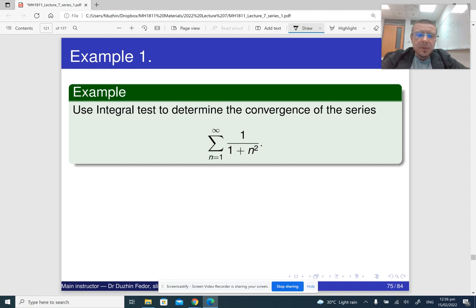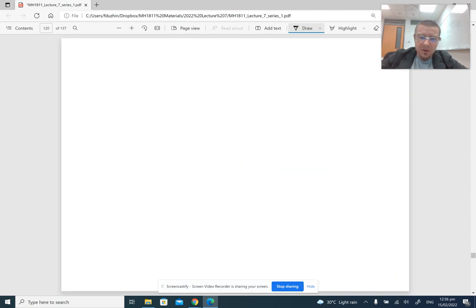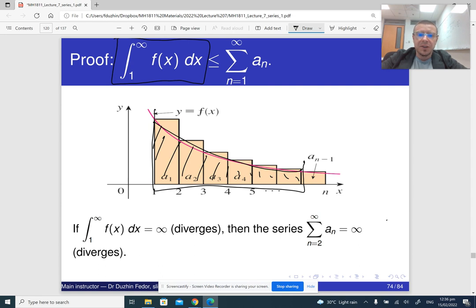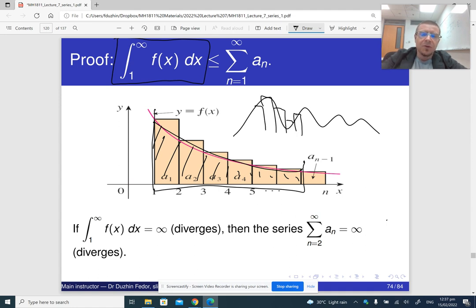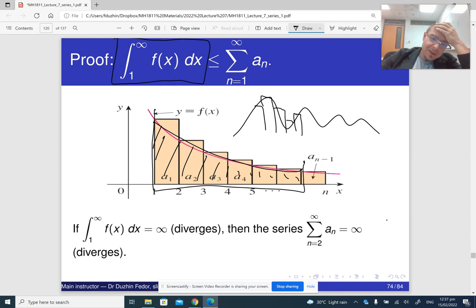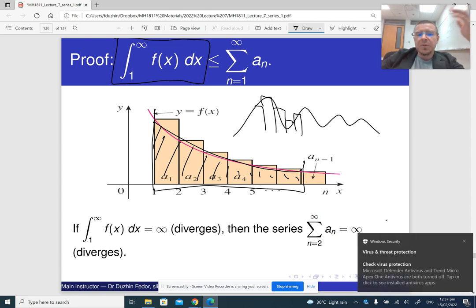Now it is important to notice that for these pictures, it is important that the function is decreasing. Because if the function is not decreasing, these pictures are not going to work anymore — it's not going to be true. That's why, in order for the integral test to be applicable, the function must be decreasing. It doesn't have to be continuous, actually — but it needs to be at least decreasing.